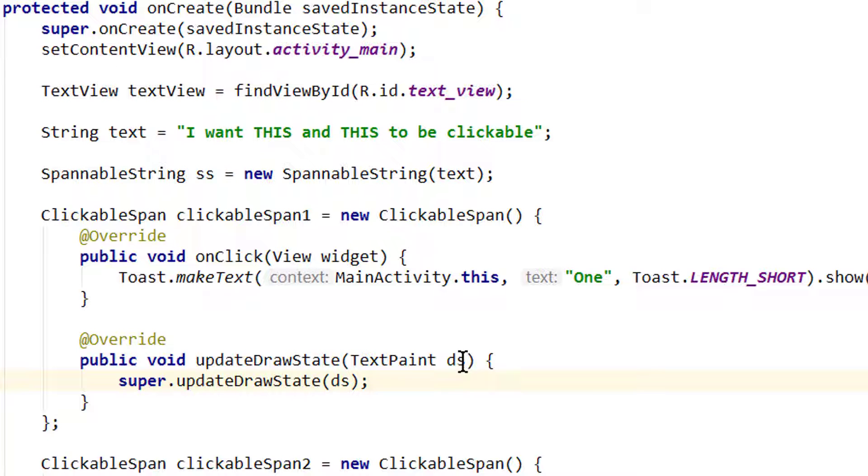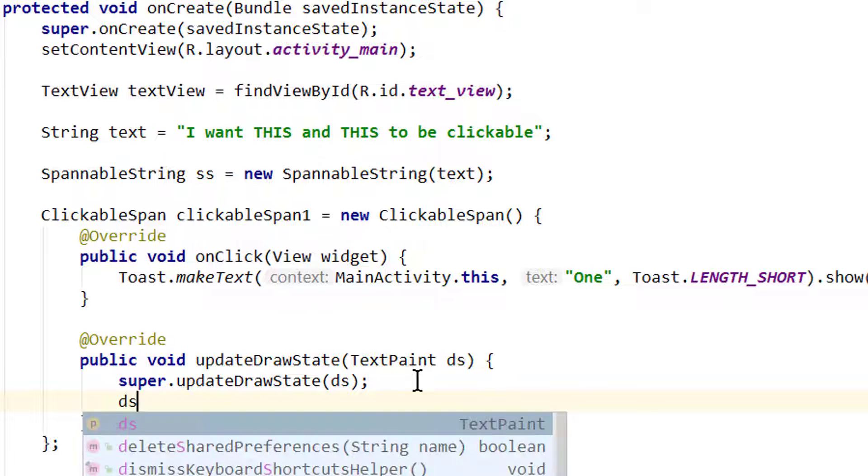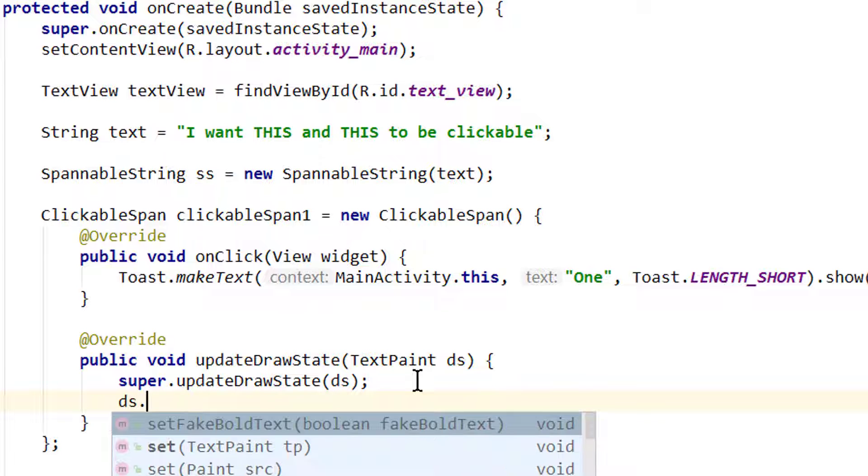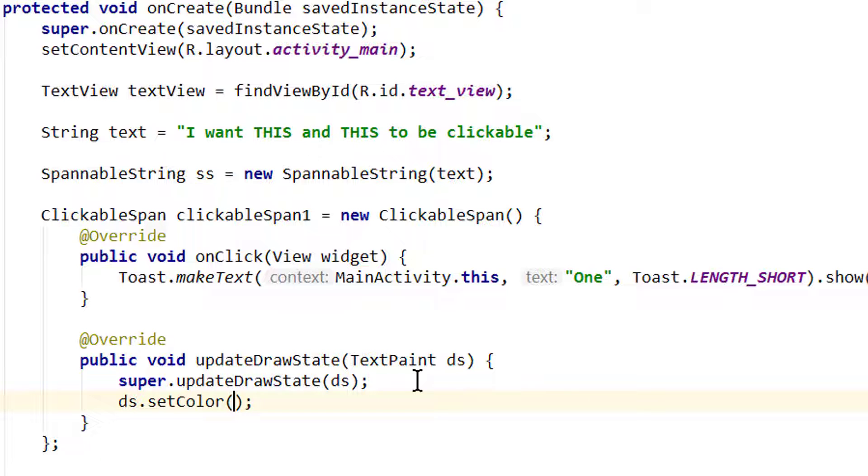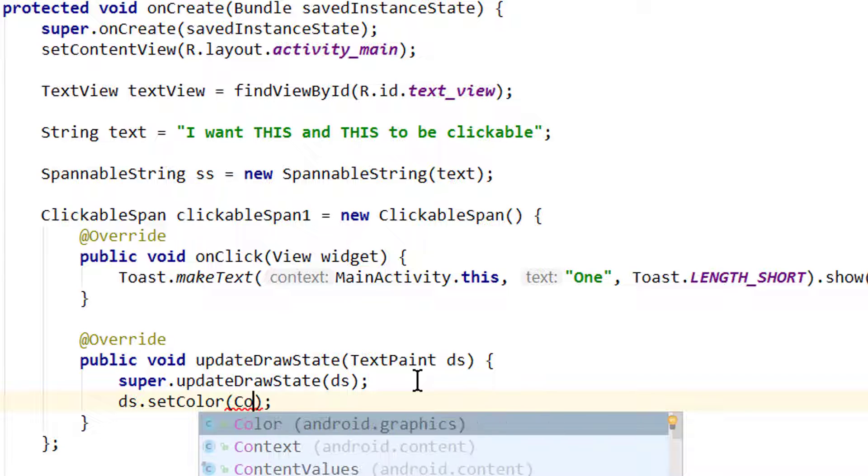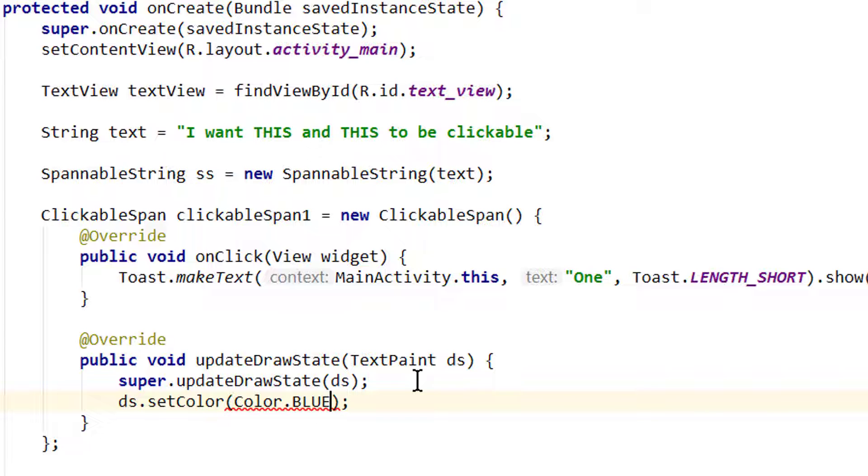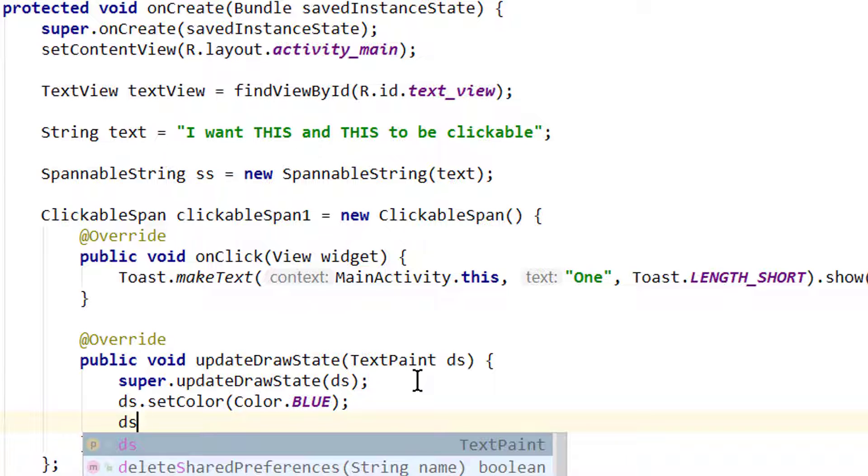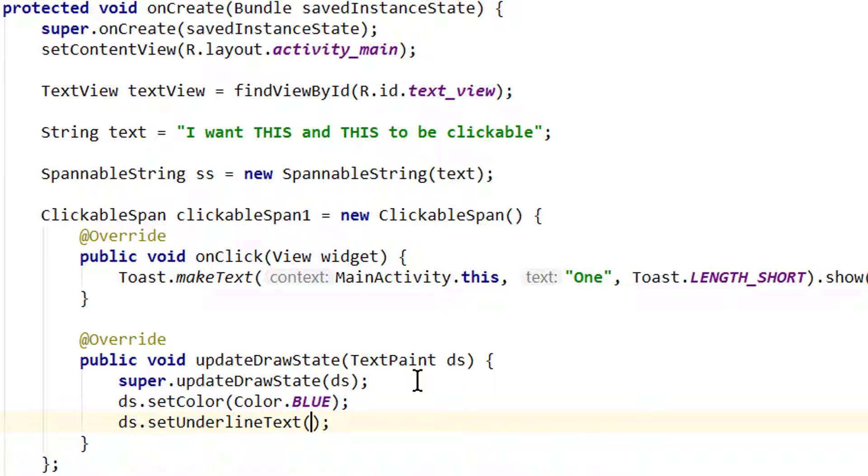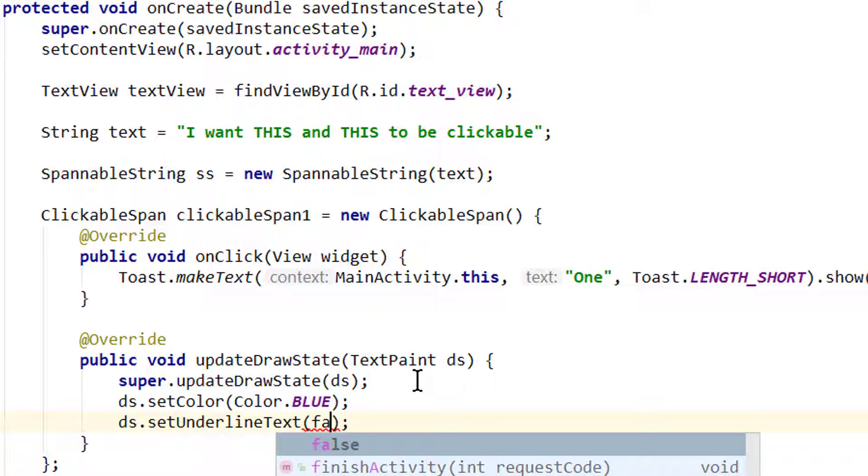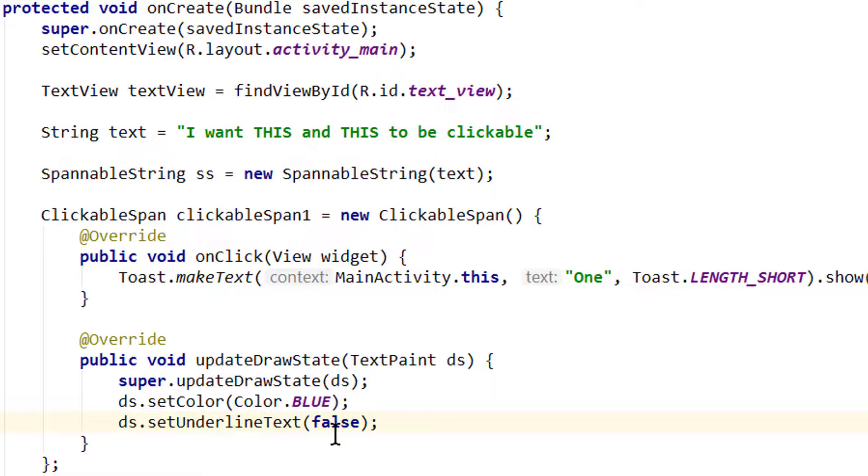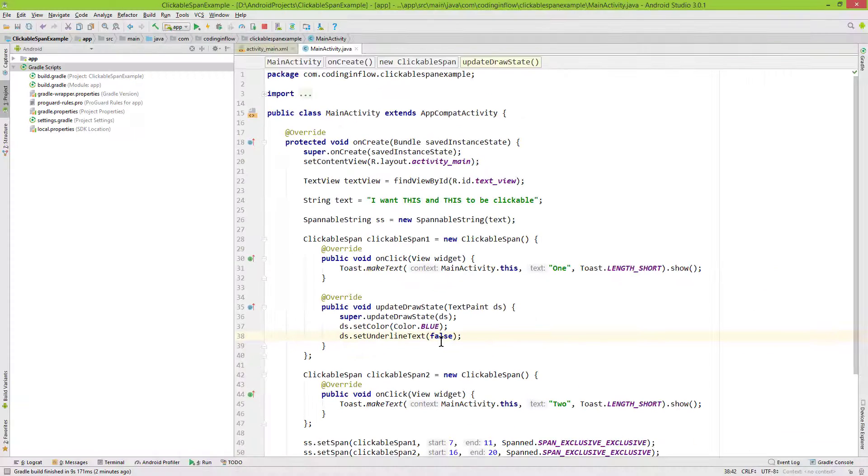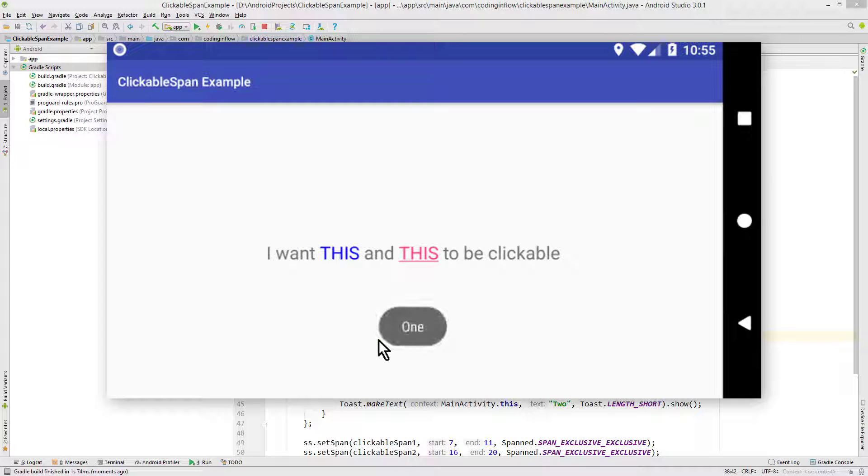For example we can call ds.setColor and we can pass a color, for example Color.BLUE. And to get rid of the underline we call ds.setUnderlineText and pass false. This will now change the appearance only of our first word. So let's test it again. And now it's blue and doesn't have its underline anymore, but it's still clickable.